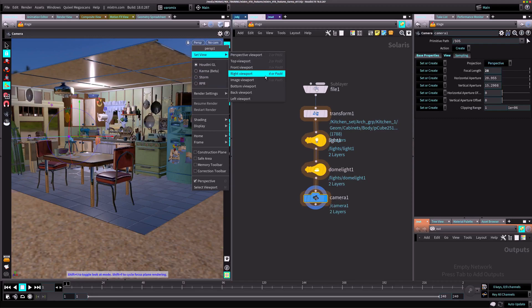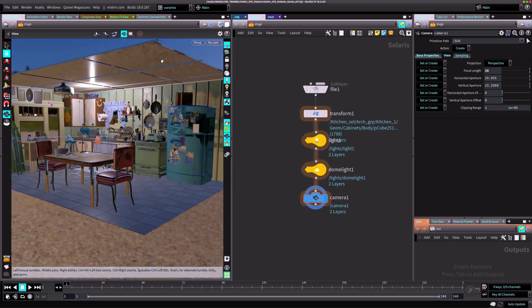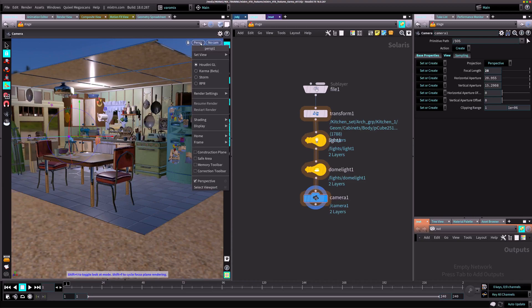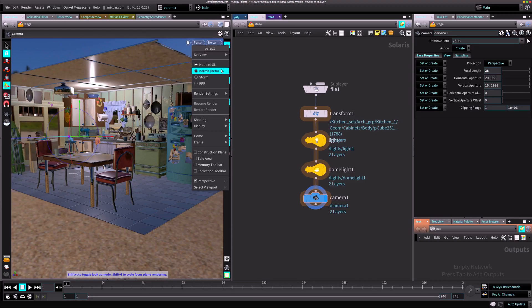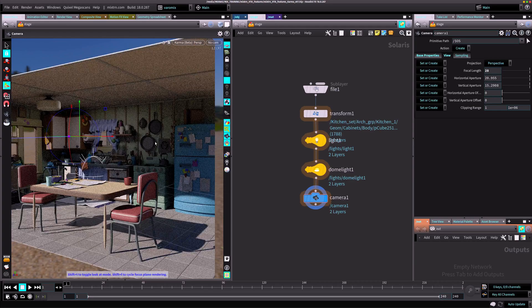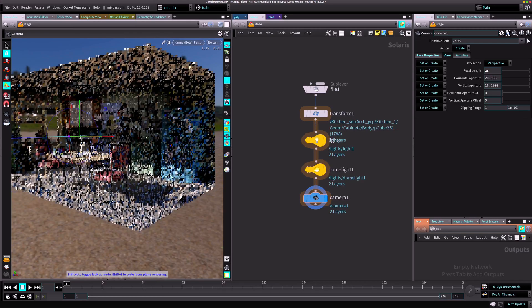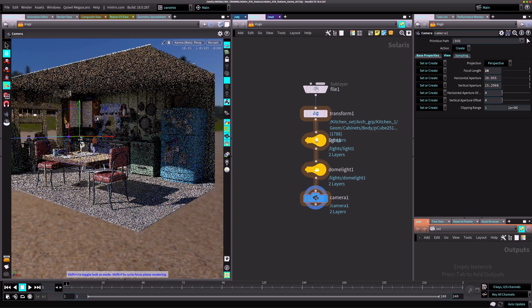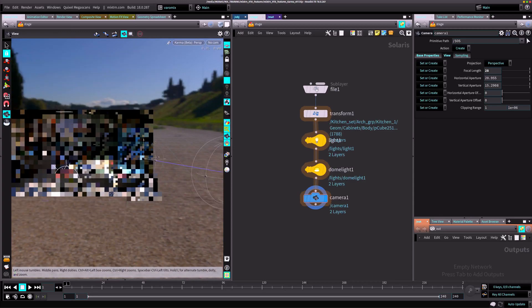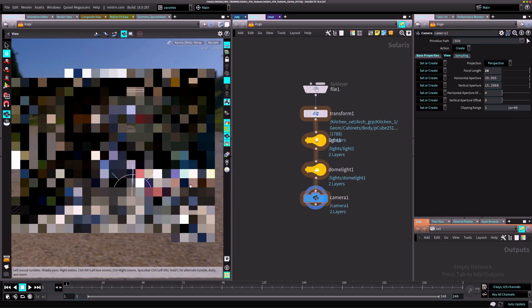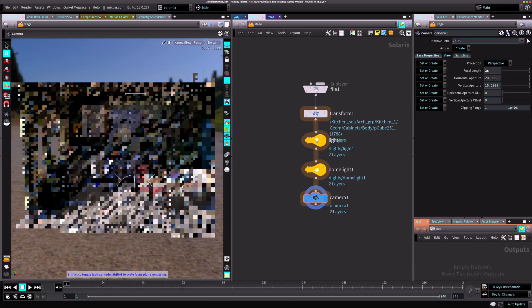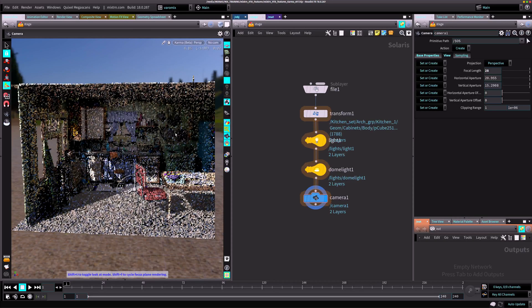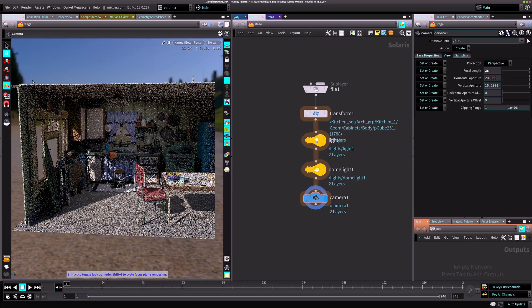So where is Karma? Karma is here actually in this dropdown menu where you are used to having your cameras. You can see Houdini OpenGL is the Houdini OpenGL viewport and there's Karma. You can see Karma starts rendering pretty cool.